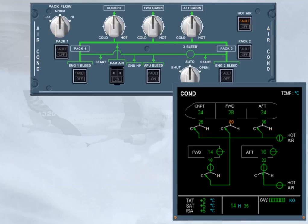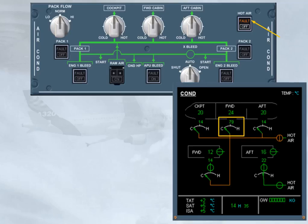The fault light goes off only if the hot air push button switch is set to off and the related duct inlet temperature has dropped below 70 degrees celsius.